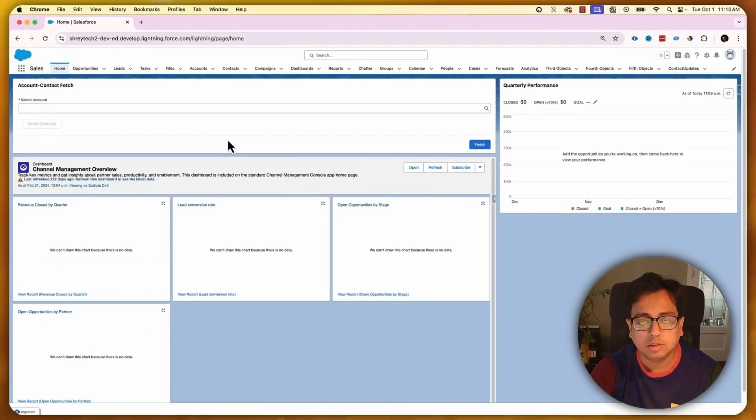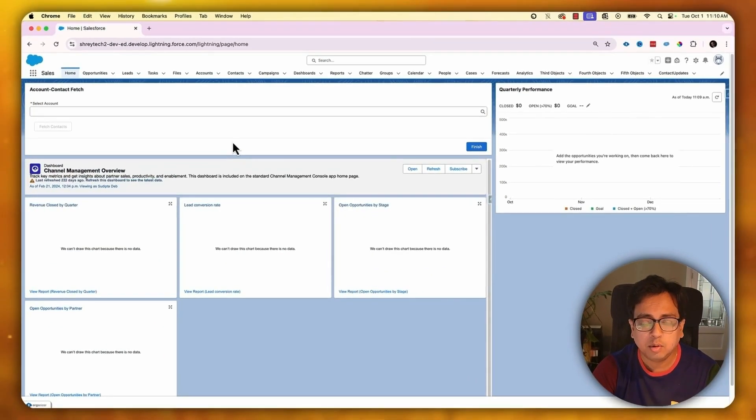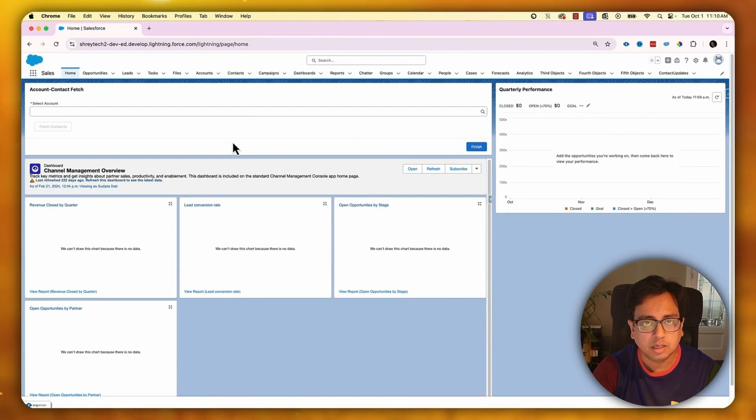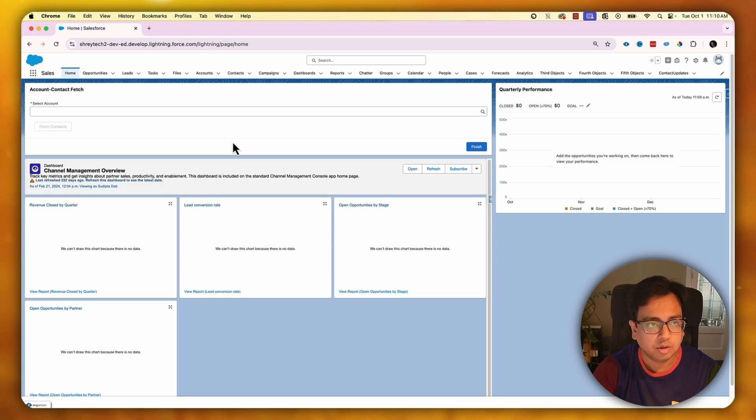Okay, so enough talk. Let's jump to the Winter 25 org and see all the powerful Apex features in action. The first feature I'm going to talk about today is the support of negative currency in SOQL query. So let's see that in the Salesforce Winter 25 org.